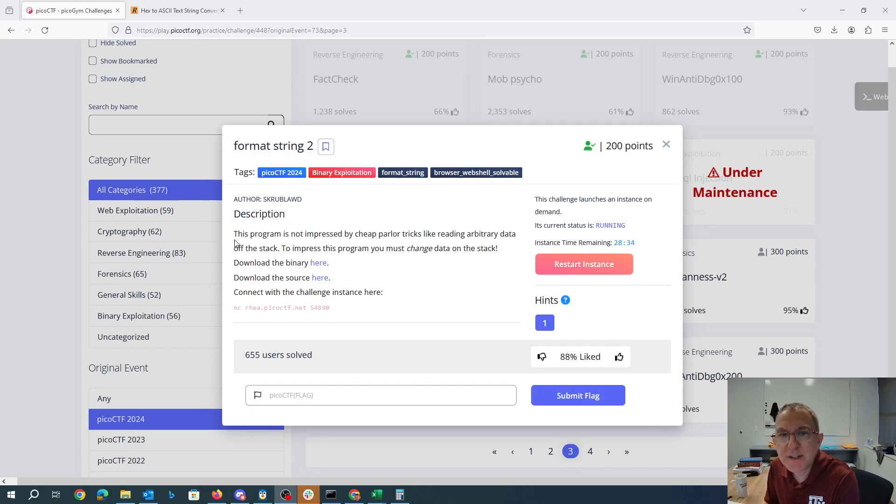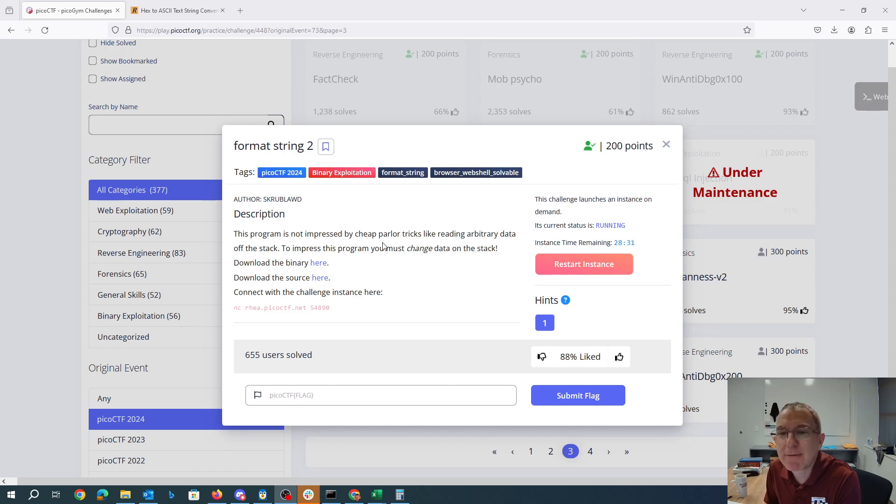Format string 2. This program is not impressed by cheap parlor tricks like reading arbitrary data off the stack. To impress this program you must change data on the stack.